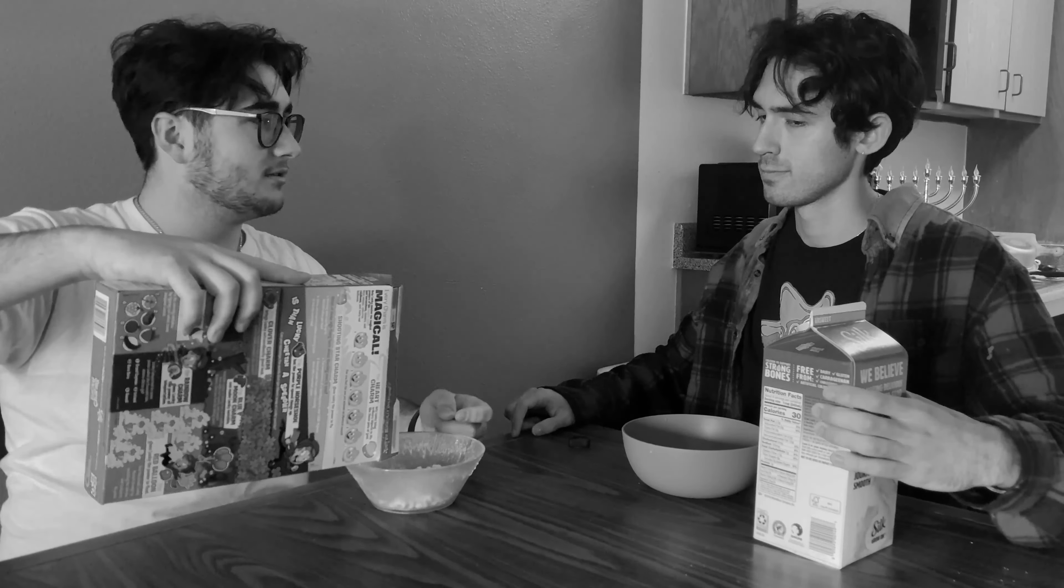Did you just pour the milk before the soup? Yeah. And you used all of it? What is wrong with you? I just like it that way.